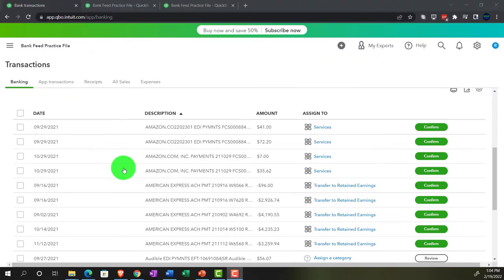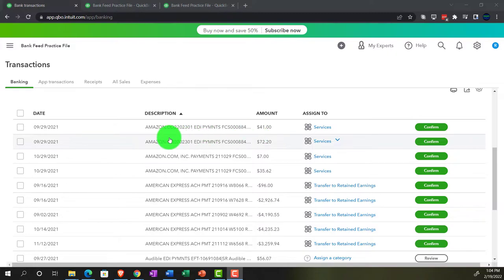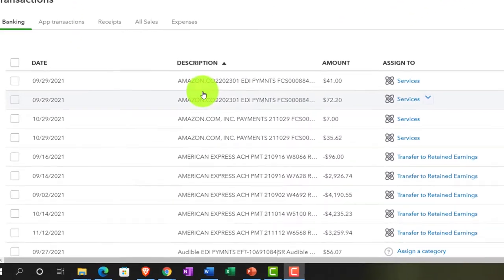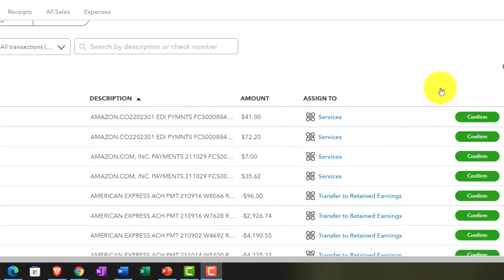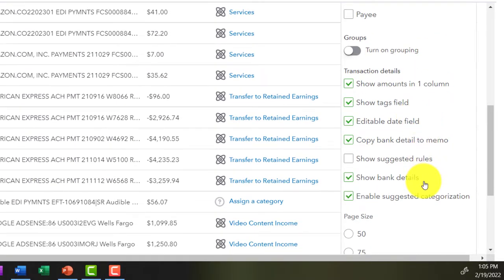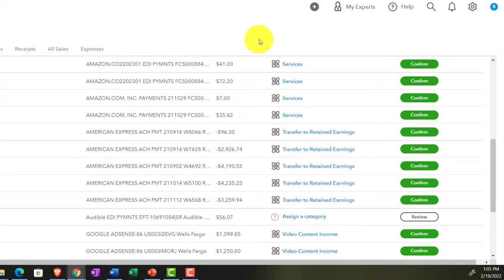We're going to be focusing on Amazon on the deposit side. You might have a situation where you have the same customer but different things you're providing to that customer, and as they pull in from the bank feeds, you might want to distinguish them. You could have a similar scenario on the vendor side — purchasing different types of things from the same vendor. This can be difficult because all we have in the bank feed is the amount and the description. If you don't have the full description, you might want to hit the cog up top and toggle the copy bank detail to the memo to make sure you have all the detail available.